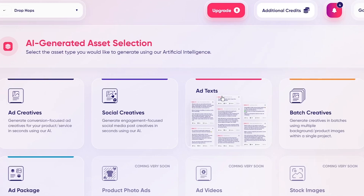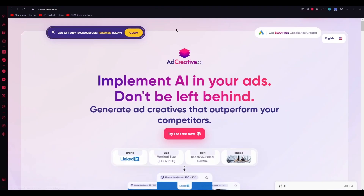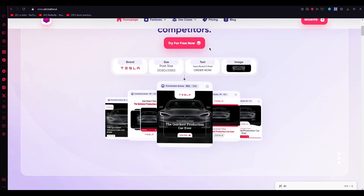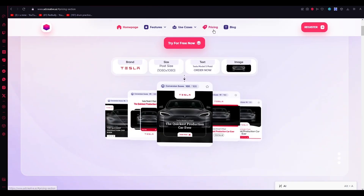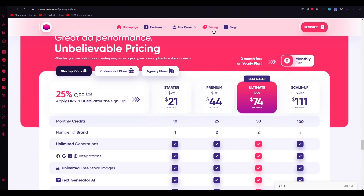These were the simple steps to creating an ad hassle-free. AdCreative's precise work and great conversion rates can really help one's branding. Now let me finally talk about the wonderful pricing plans that AdCreative has.